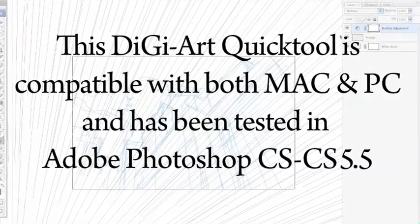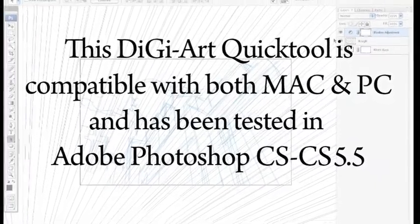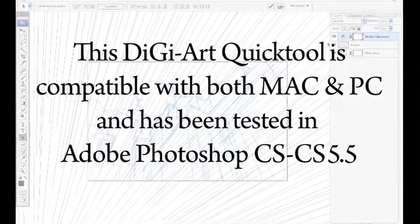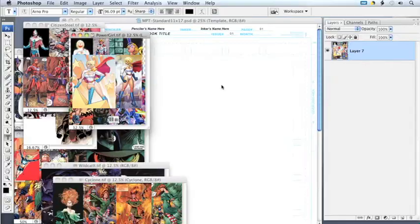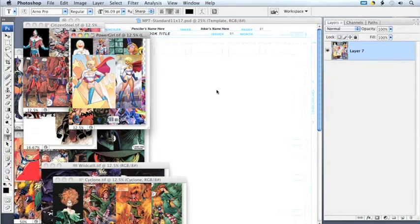This tutorial demonstrates how to use the DigiArt Quick Tool Grab Files from Folder tool that can be found on my website, freddiart.com.